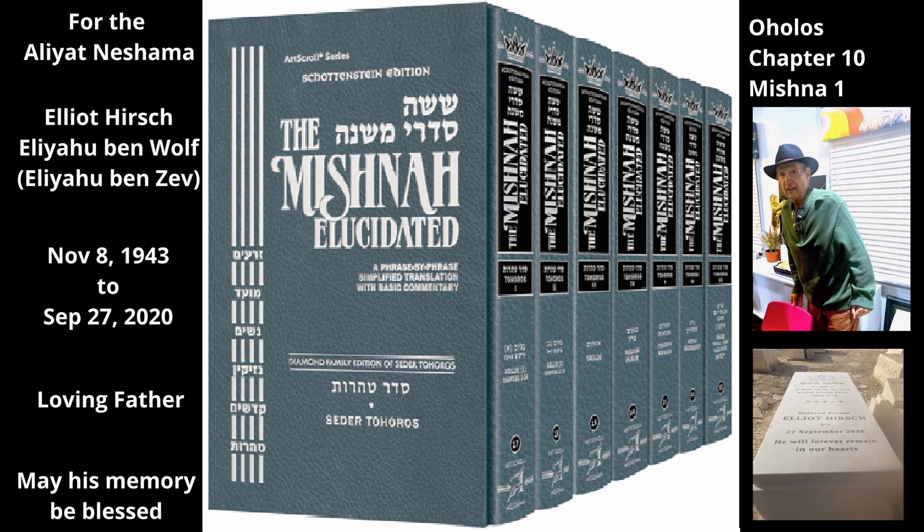Therefore, regardless of where the source of tuma is located, all utensils in the house — both those under the roof and those under the opening — become tamei. In addition, the person himself becomes tamei, because the tuma extends through the opening to his body.